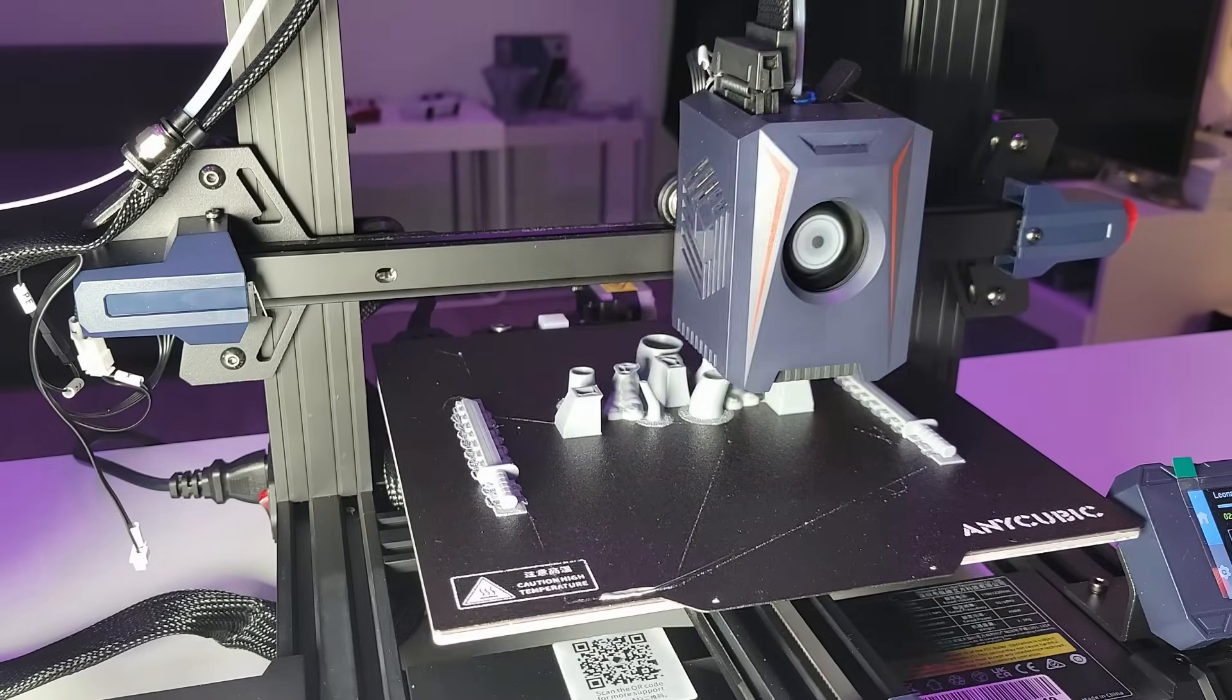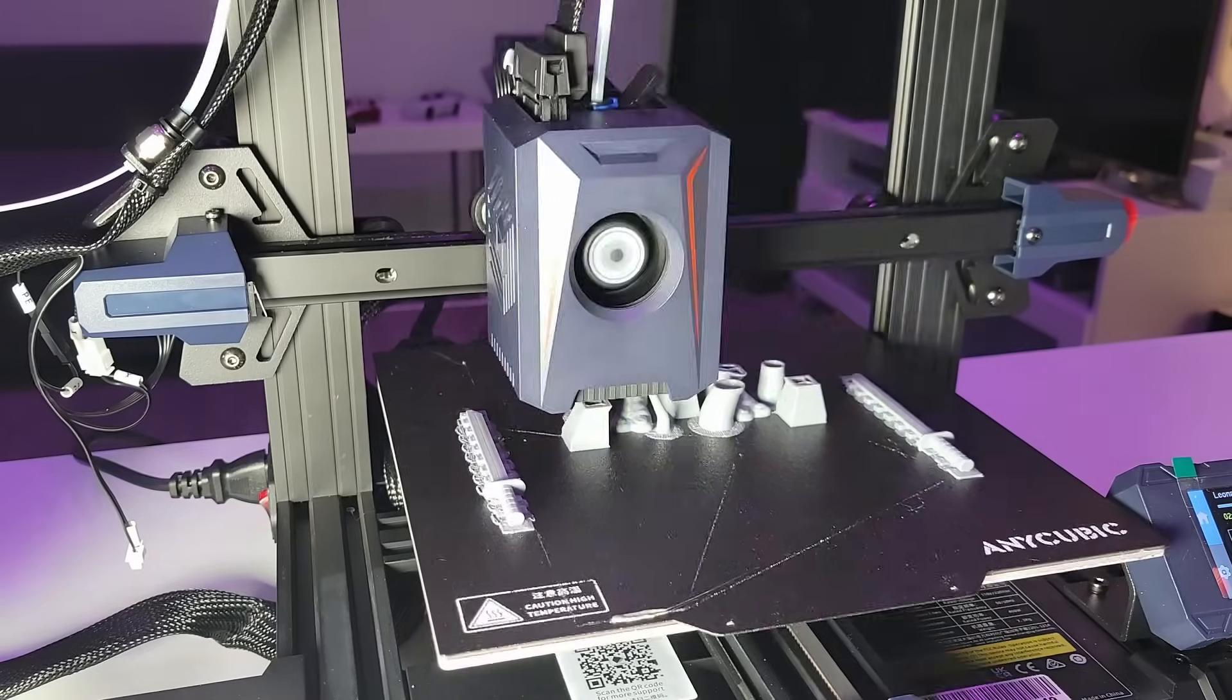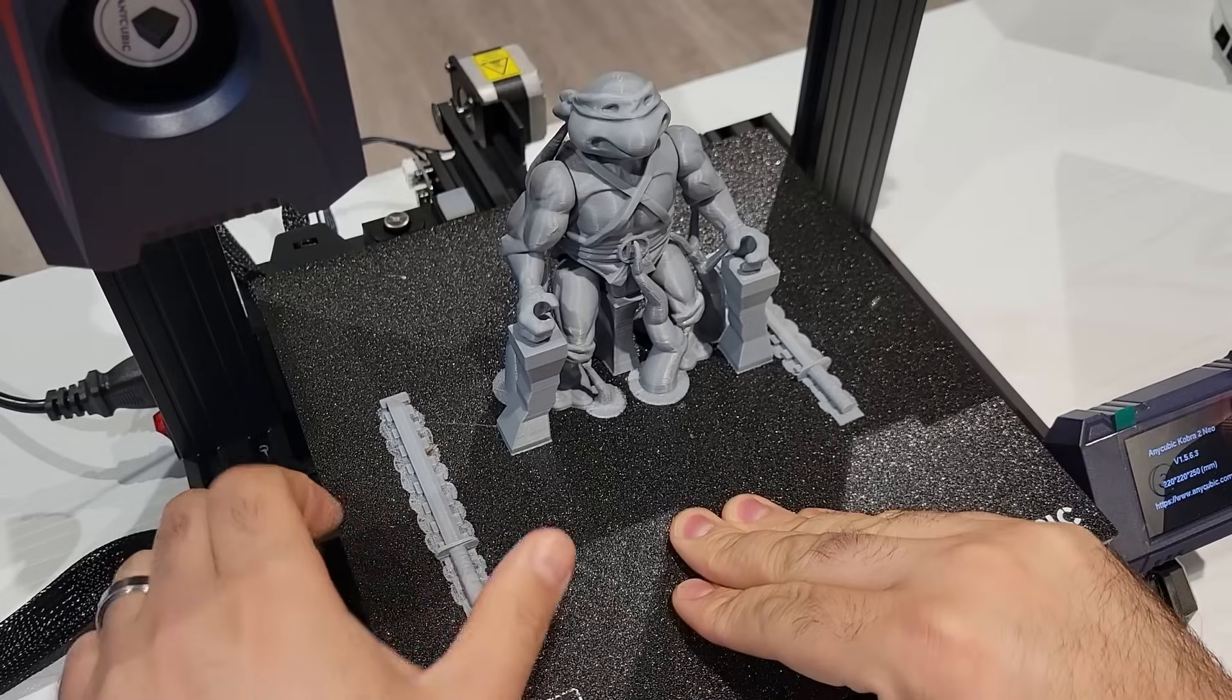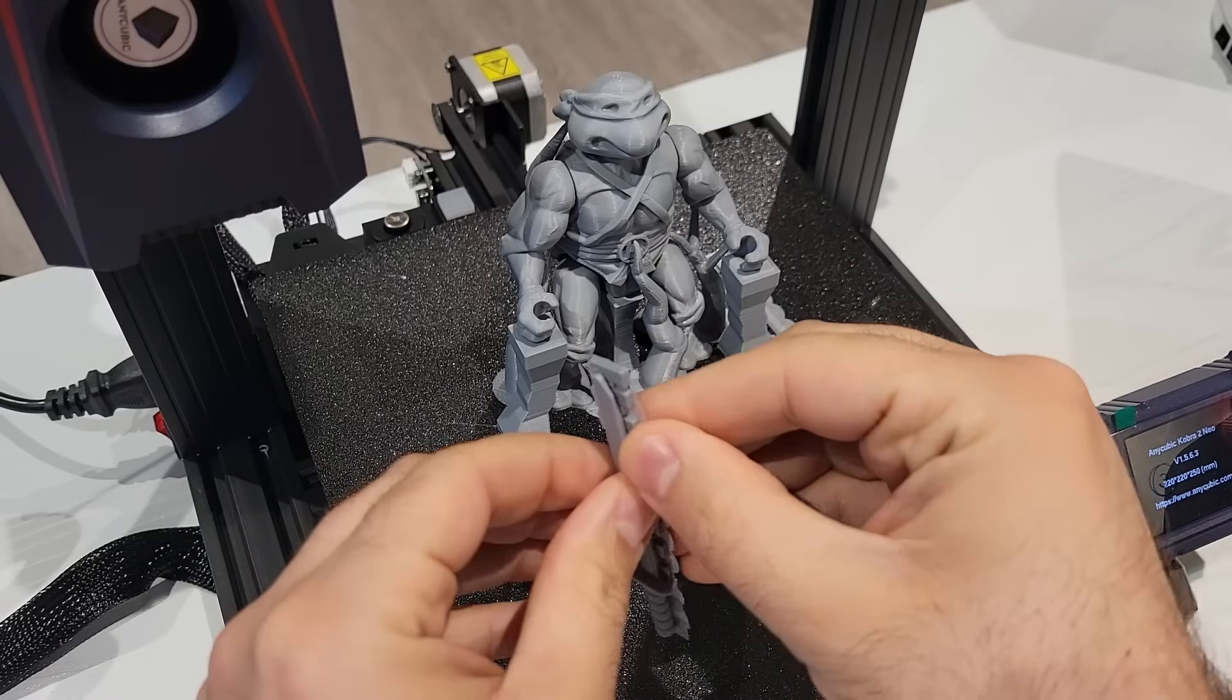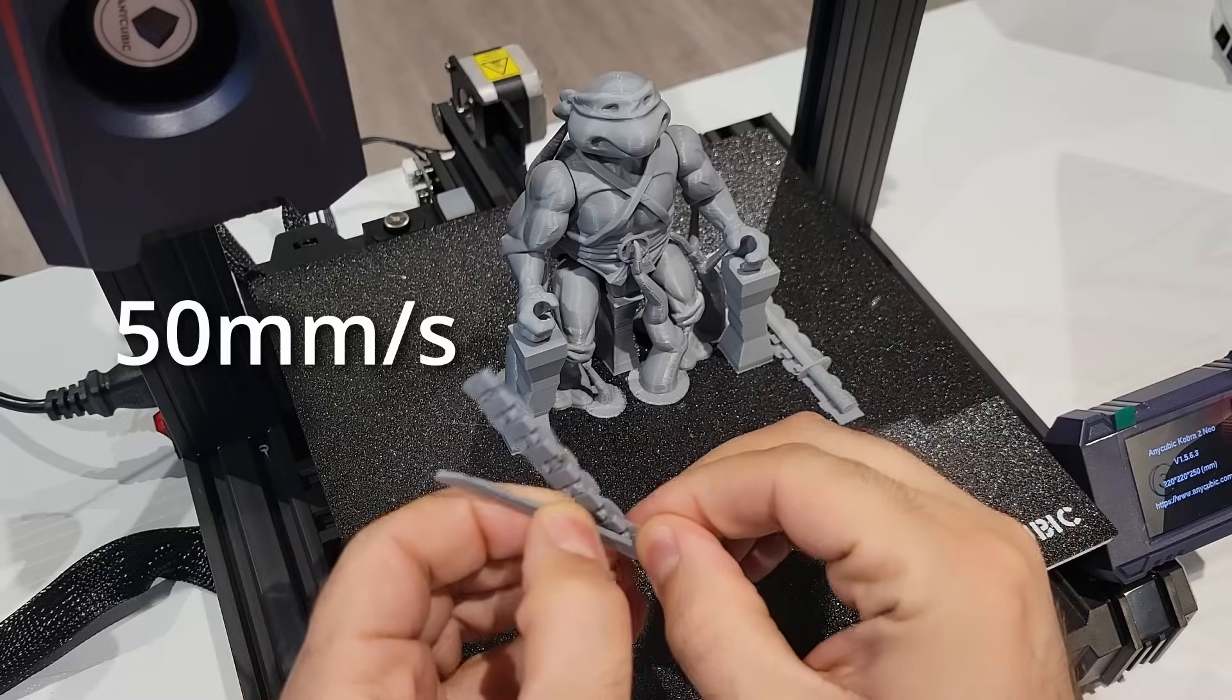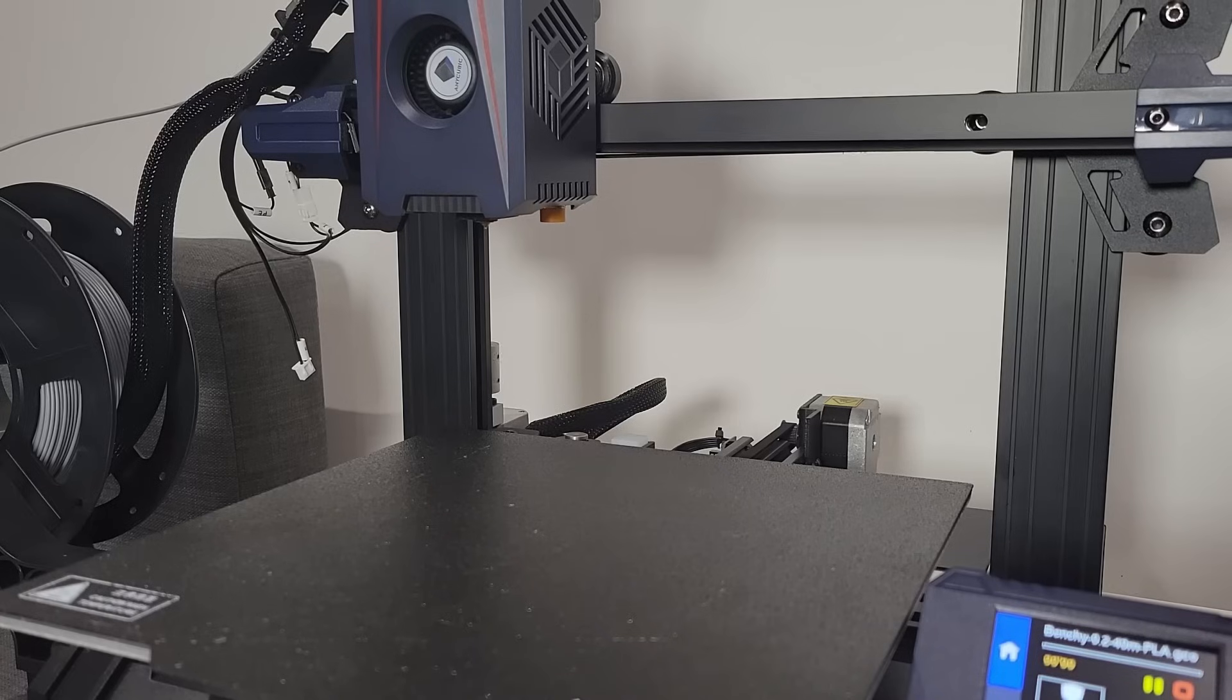The company does have a recommendation that you do not exceed 150 millimeters per second, but it is important to find that balance between speed and quality. When I was doing my prints, I often found a lot of my prints, especially the perimeter layers, were dropped down to 50 millimeters per second just so that way they looked nice and smooth.